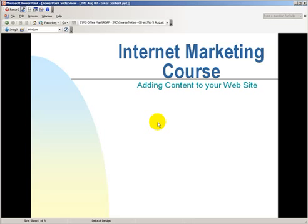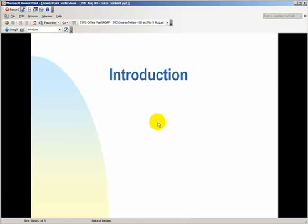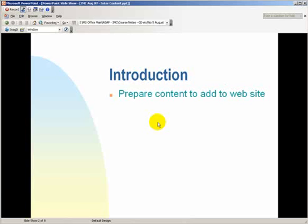Hello, welcome to the internet marketing course. This week we're going to talk about adding content to your website. Before you start, let's look at some of the things you need to do to prepare for what you're about to add to the website. The first thing is prepare your content to add to the website.